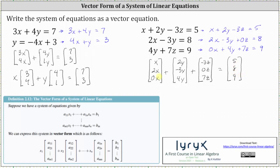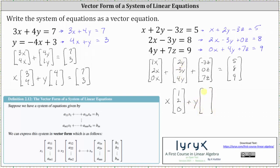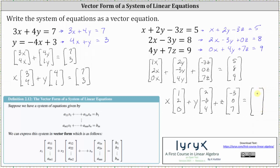Now we factor out the variables from each column matrix on the left. It might be helpful to write x as 1x in the first column matrix. Factoring out x gives us x times the column matrix where the entries are 1, 2, 0. Plus factoring out y from the second column matrix, we have y times the column matrix where the entries are 2, negative 3, 4. Plus factoring out z from the third column matrix, we have z times the column matrix where the entries are negative 3, 0, 7. This is equal to the column matrix on the right where the entries are 5, 8, and 9. This is the vector equation or vector form of the given system of equations. I hope you found this helpful.